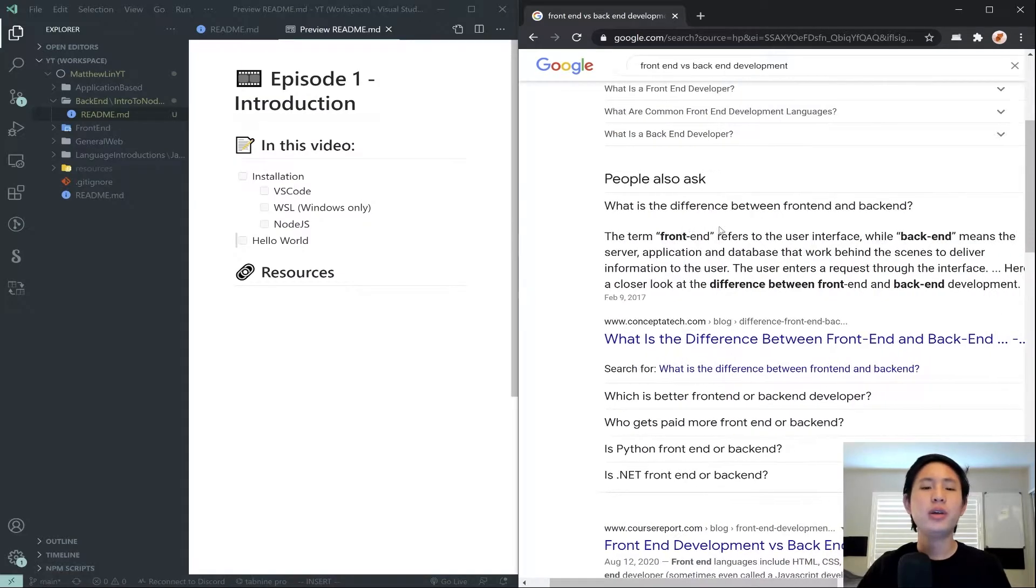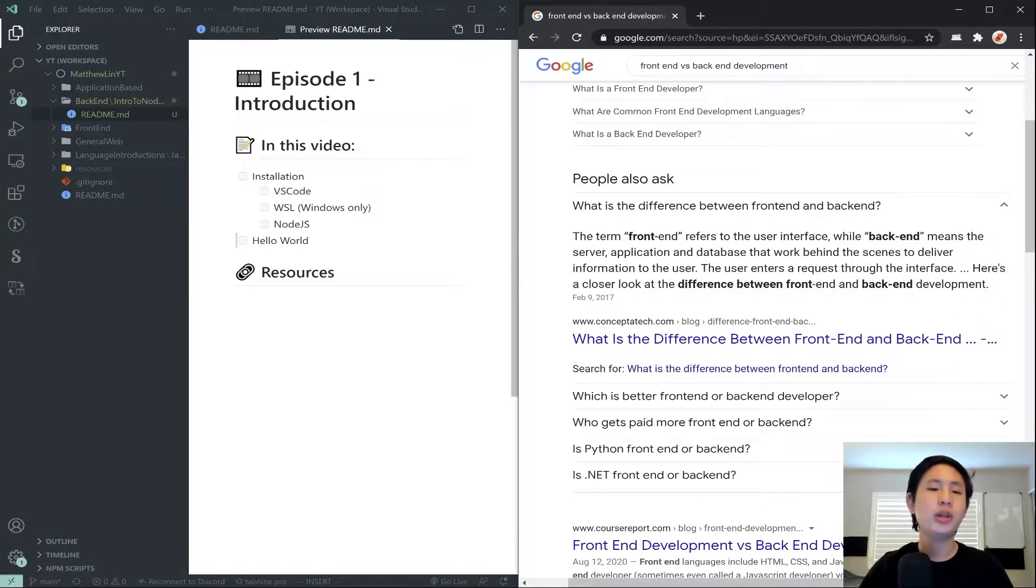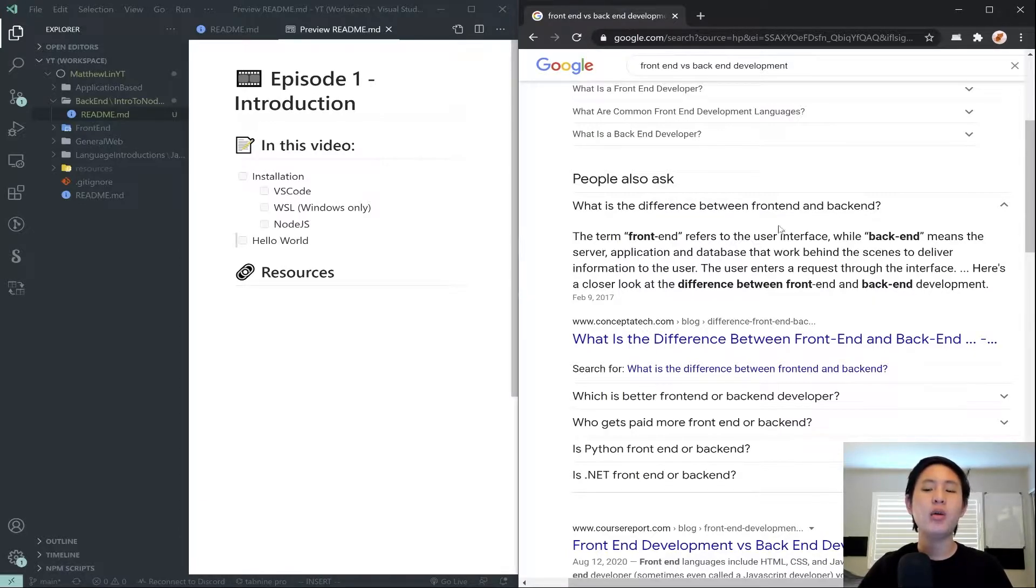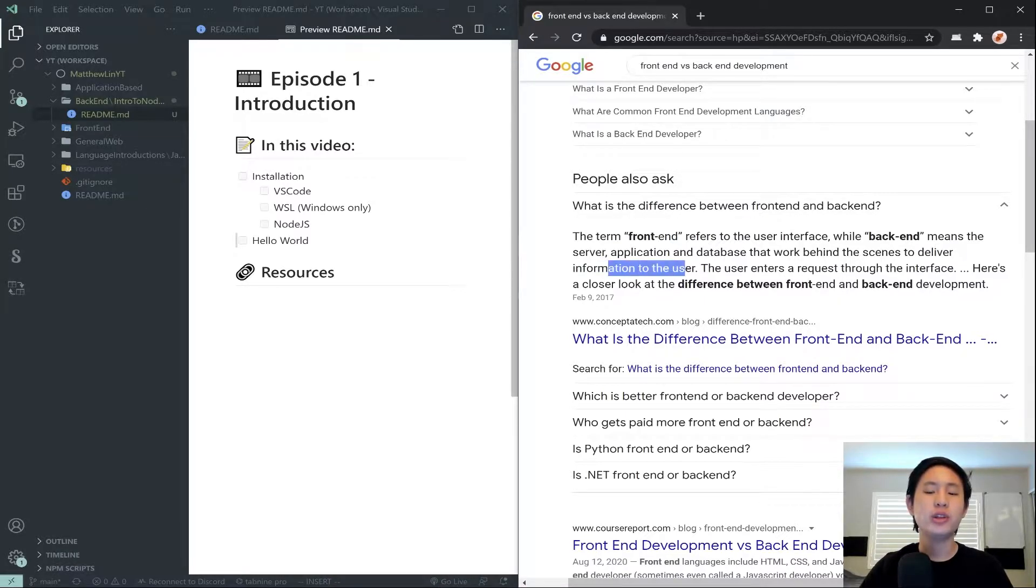Essentially, the term front-end refers to building user interfaces, which means building websites or building app interfaces, while the backend means the server, application, database that work behind the scenes to deliver information to the user.